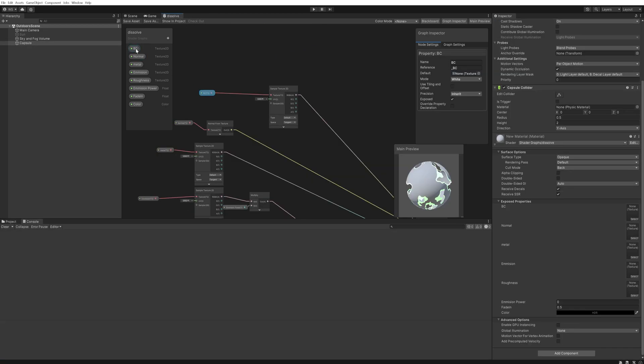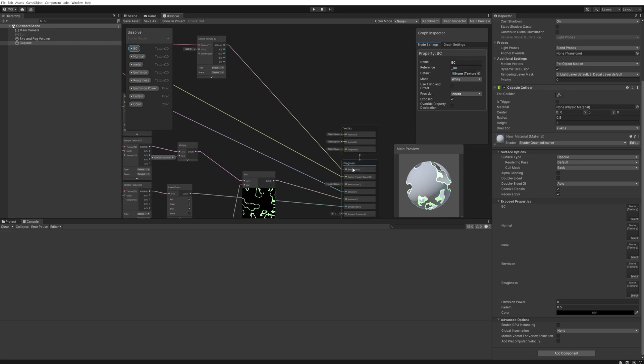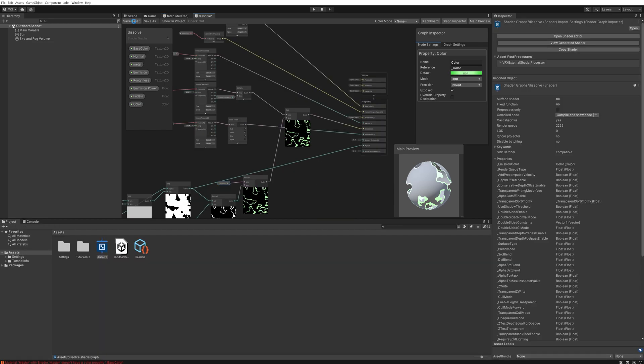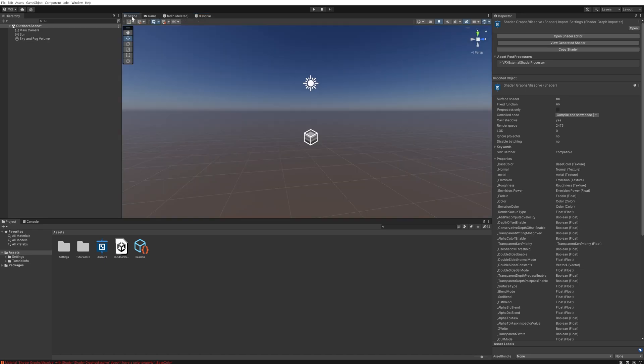One quick note that I honestly didn't know myself until recording this video is that the base color map you probably shouldn't call base color because it gets confused between that and the actual base color. So just call it BC instead for base color and that should fix any errors. If we now save this asset and we go back into our scene, we want to make a new material, so let's create a new material and call it fade in.